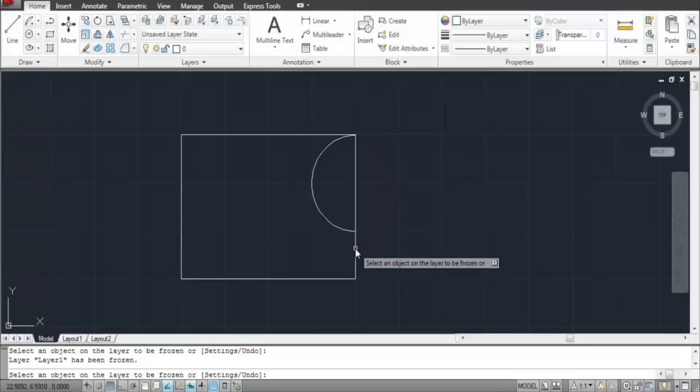However, AutoCAD does not freeze the current layer that you are working on. All of the objects present in this layer disappear. This allows you to work easily while designing complex drawings. Furthermore, it allows AutoCAD to run faster as the workload gets reduced.